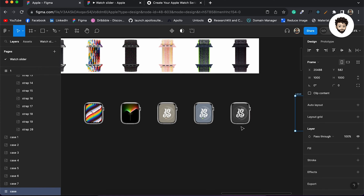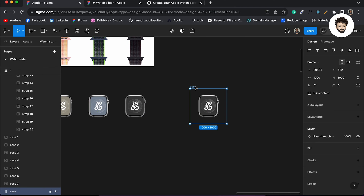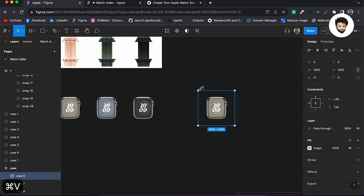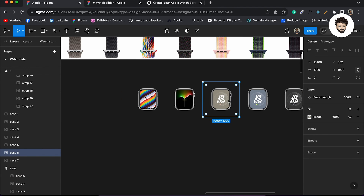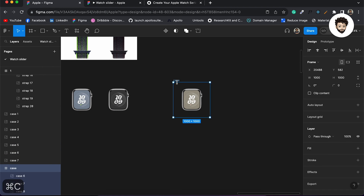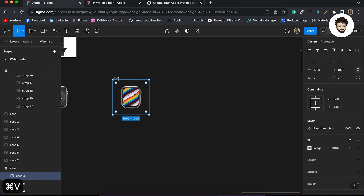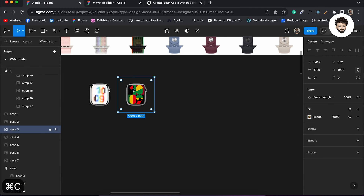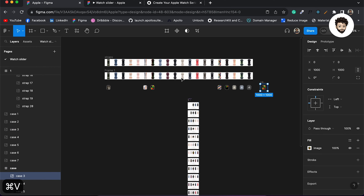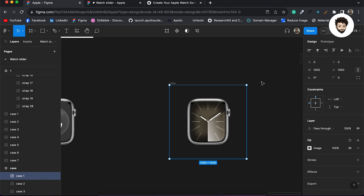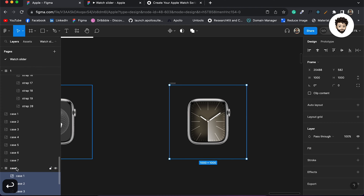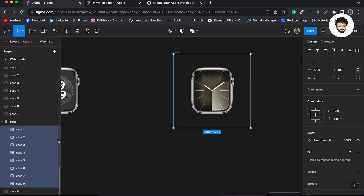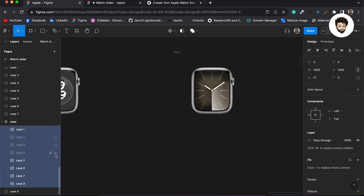I'll take the last case and make a frame from it, rename it 'case', then take each case image and paste it inside the frame one by one. Once all cases are inside the frame, I'll go inside and hide every case except case one.